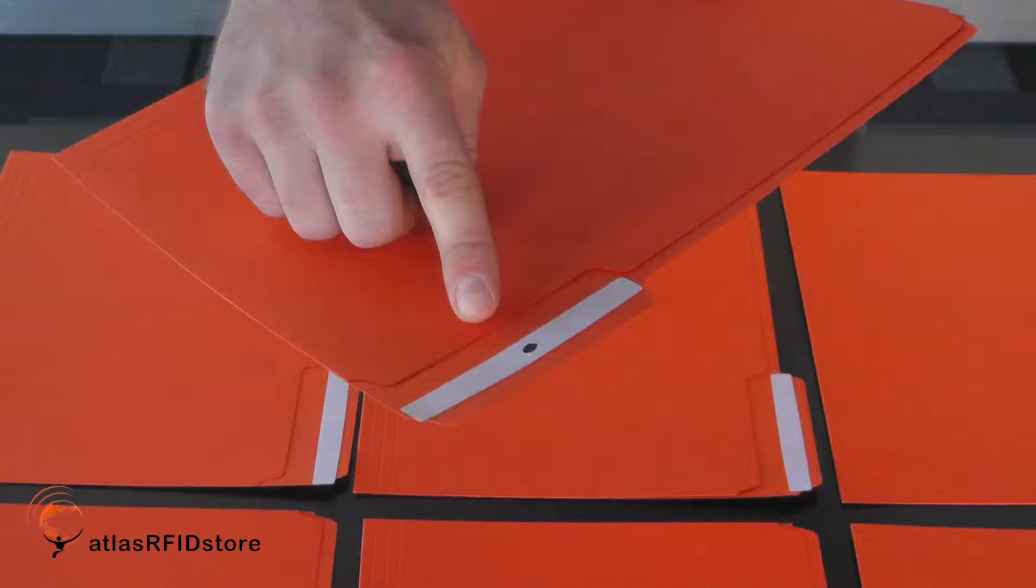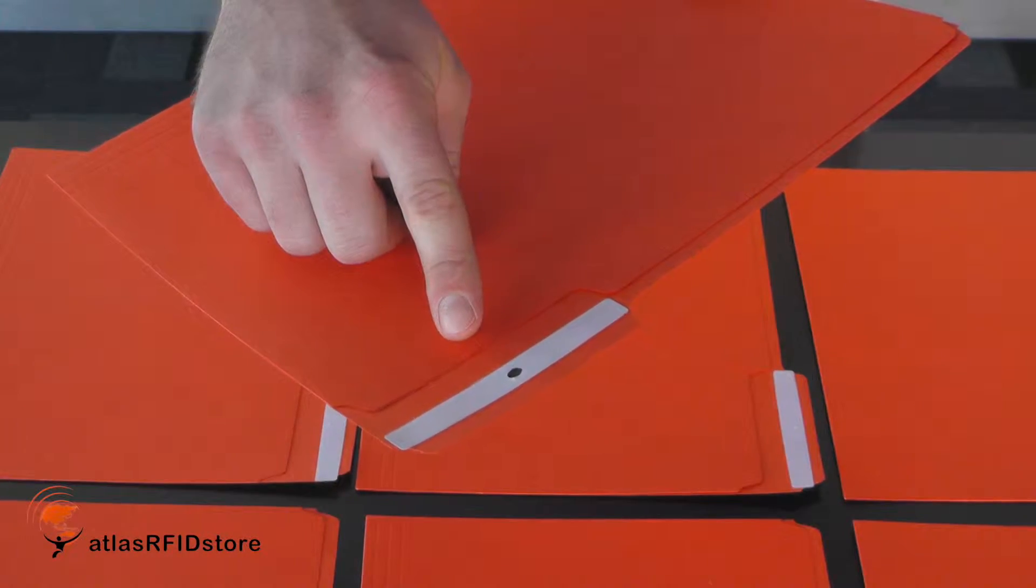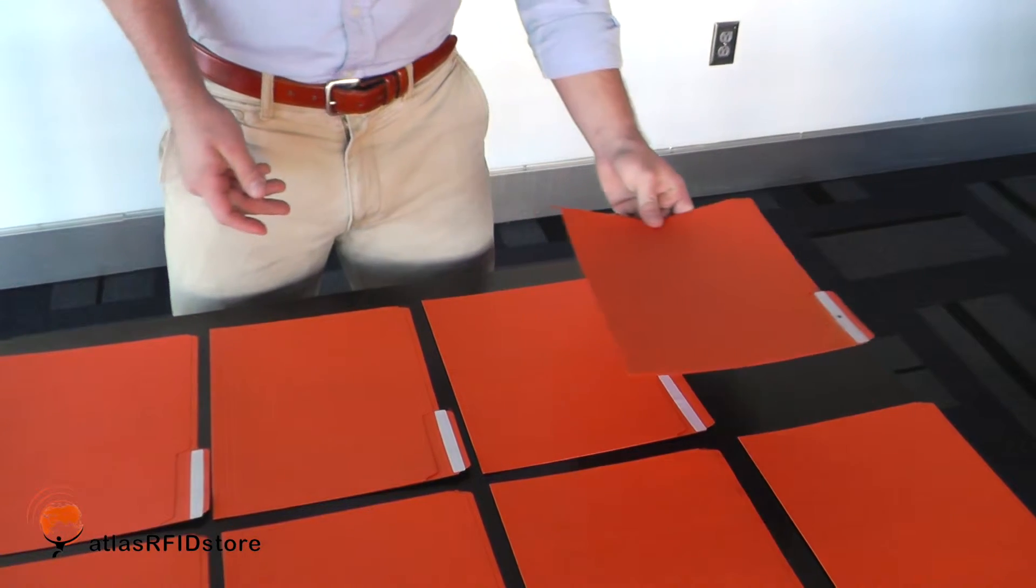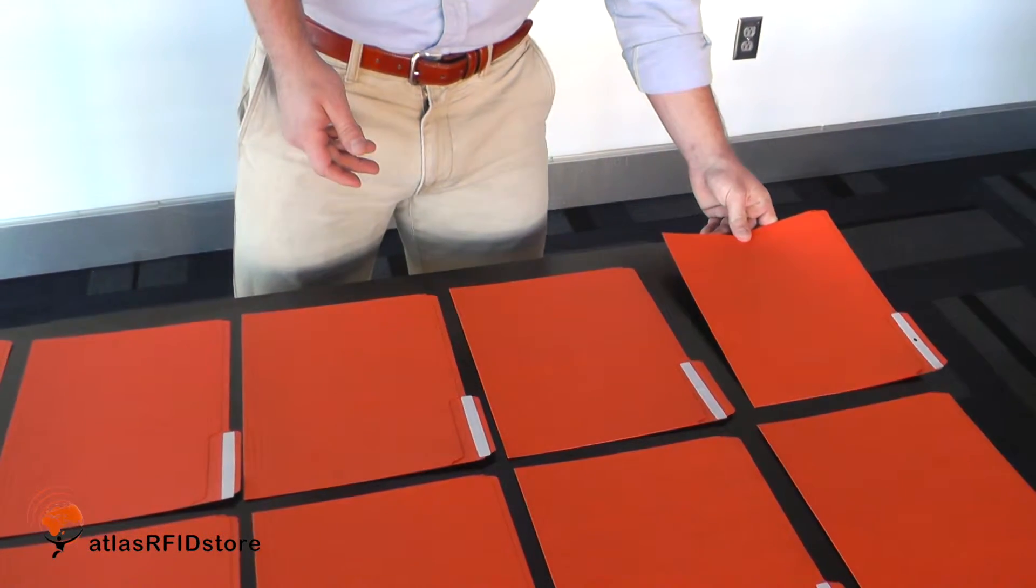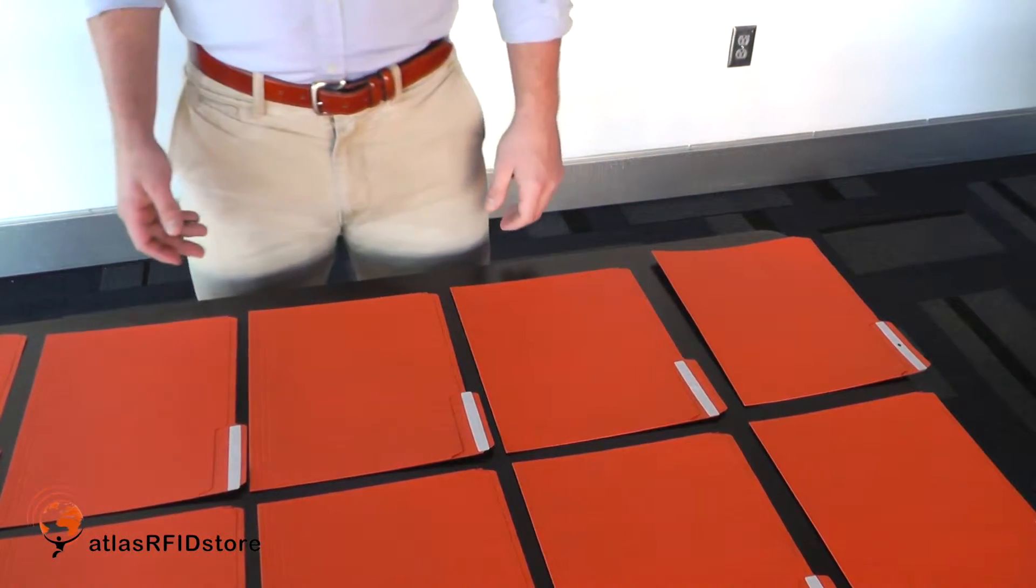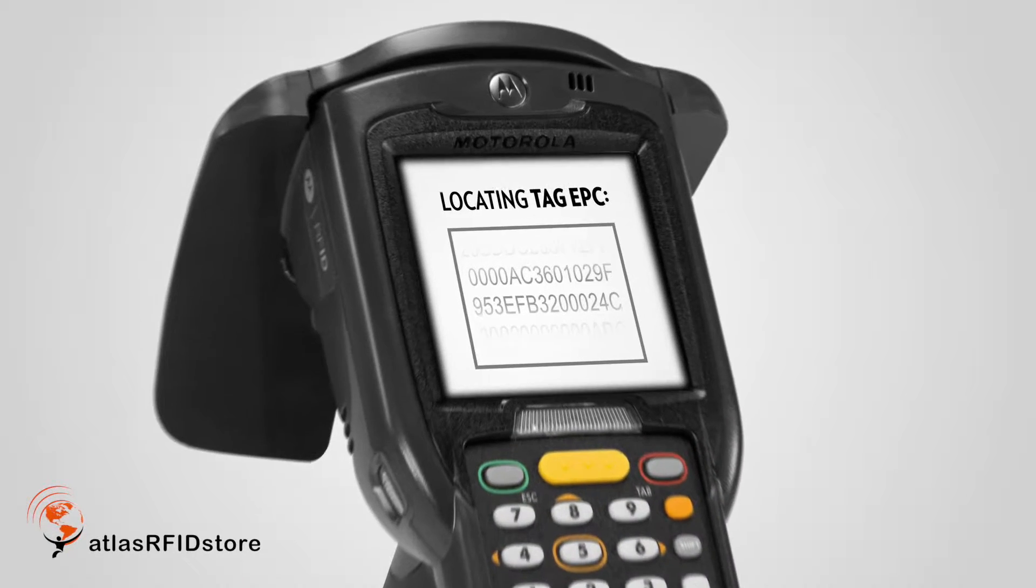With the Tag Locator program I'm going to show you how to find that specific tag with the black dot on it. I'm going to place the folder with the black dot in the far corner and show you how to locate it with the Tag Locator feature.